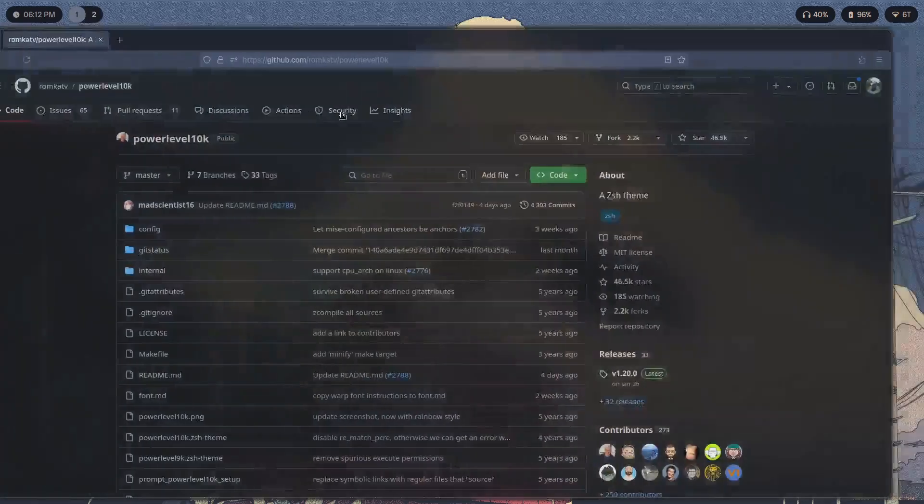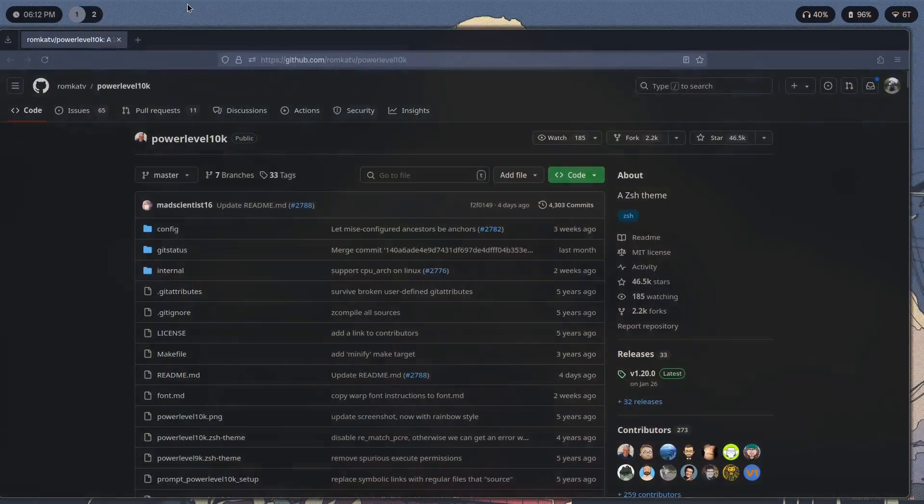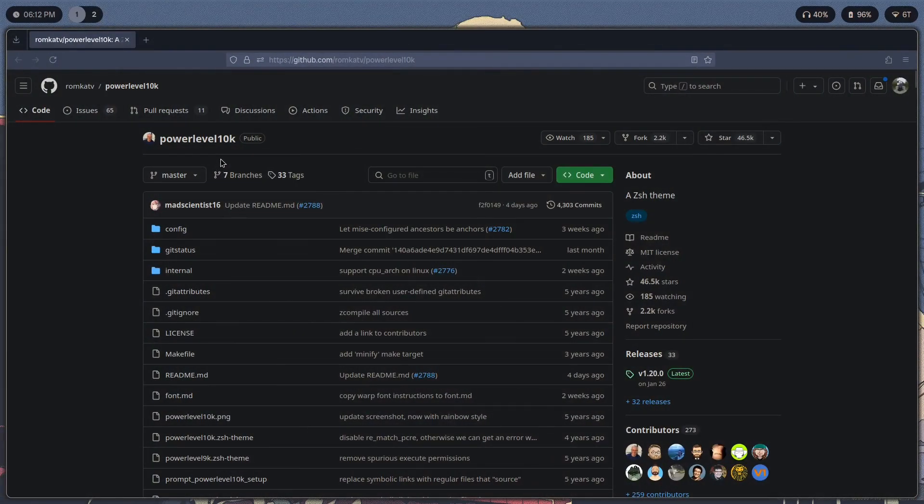So here this is the default Robby Russell theme that ZSH Oh My Zsh offers. To change that we are going to use something called Powerlevel10k. This link I will leave in the description.